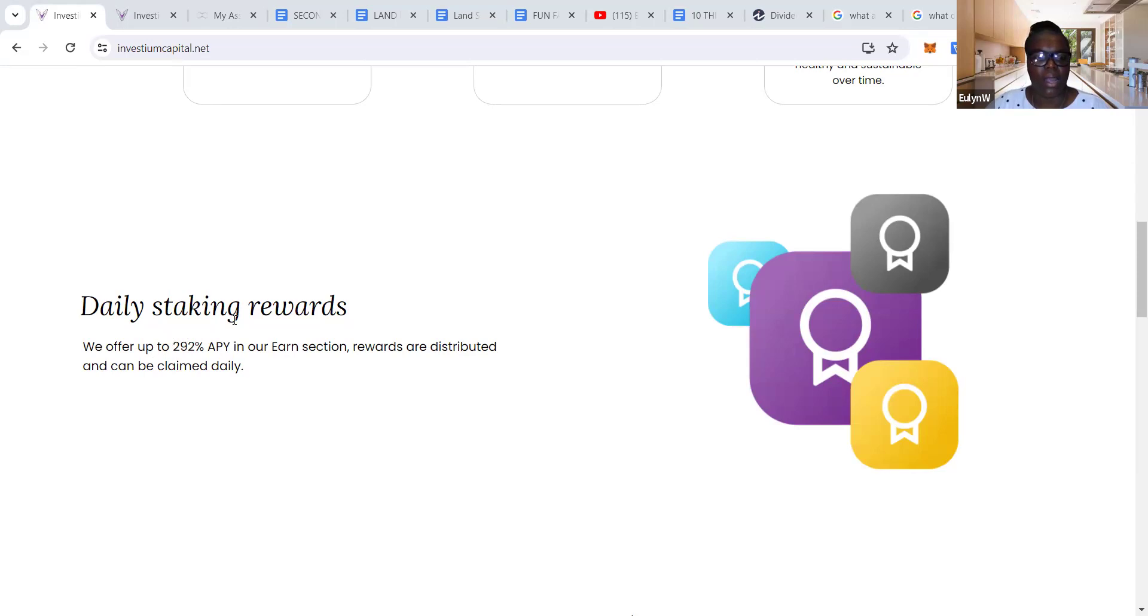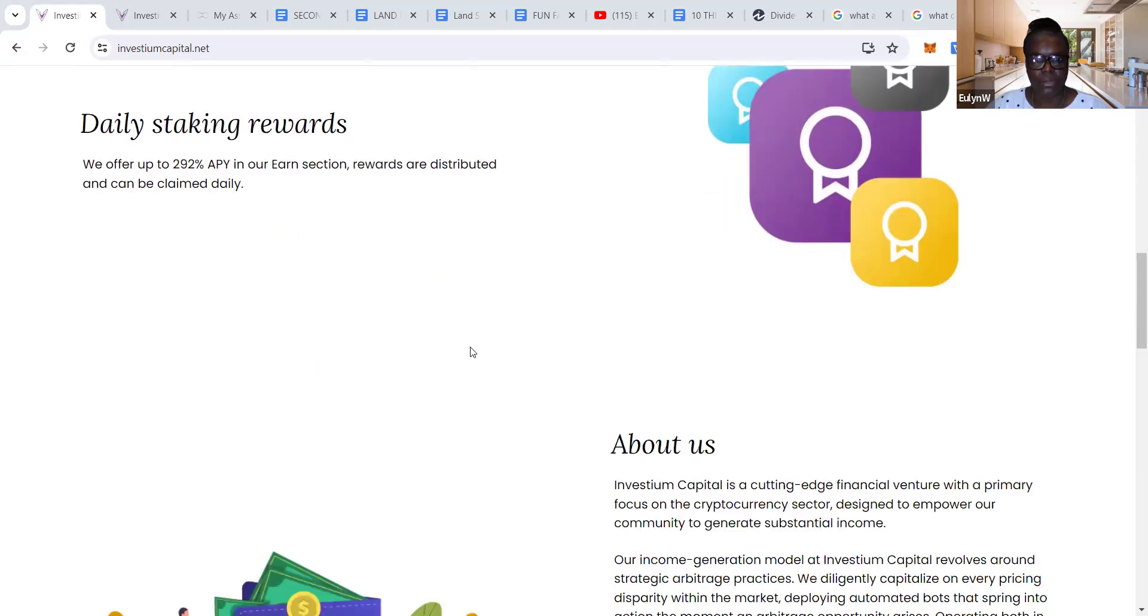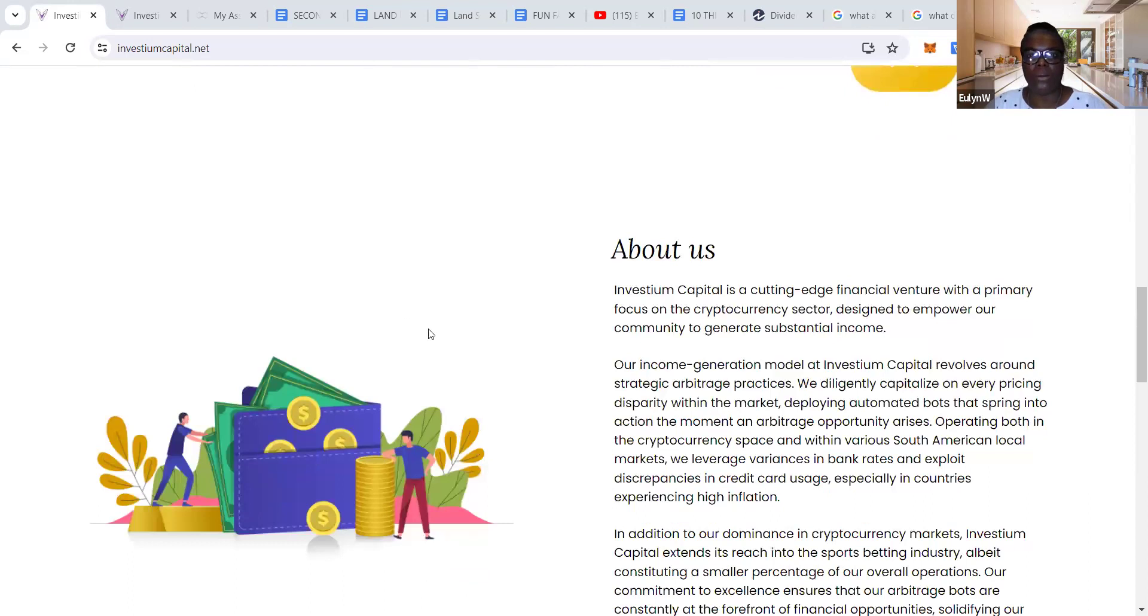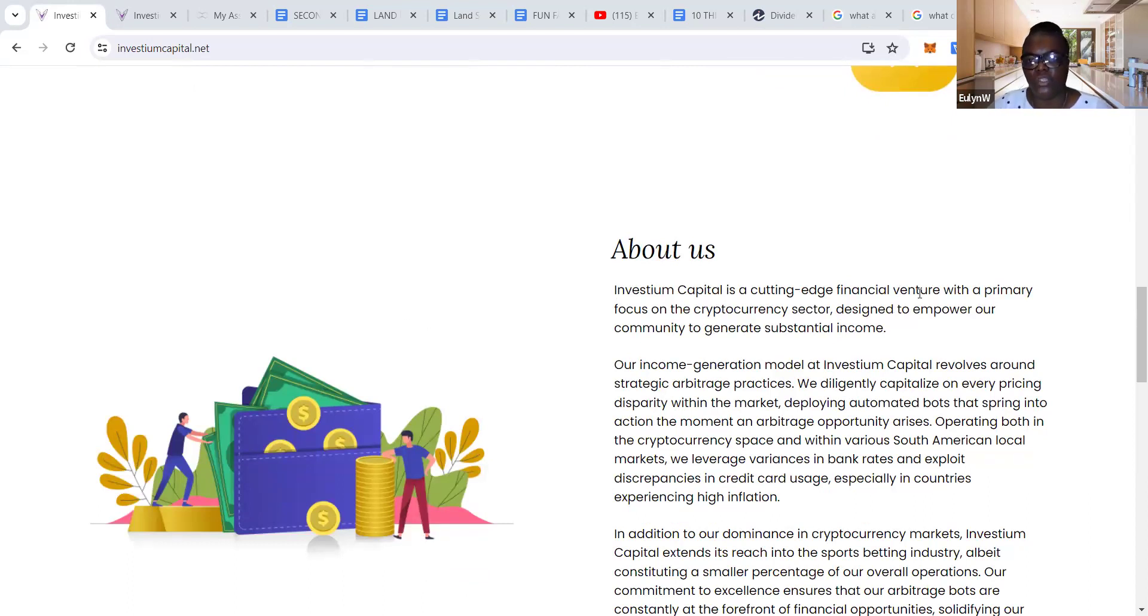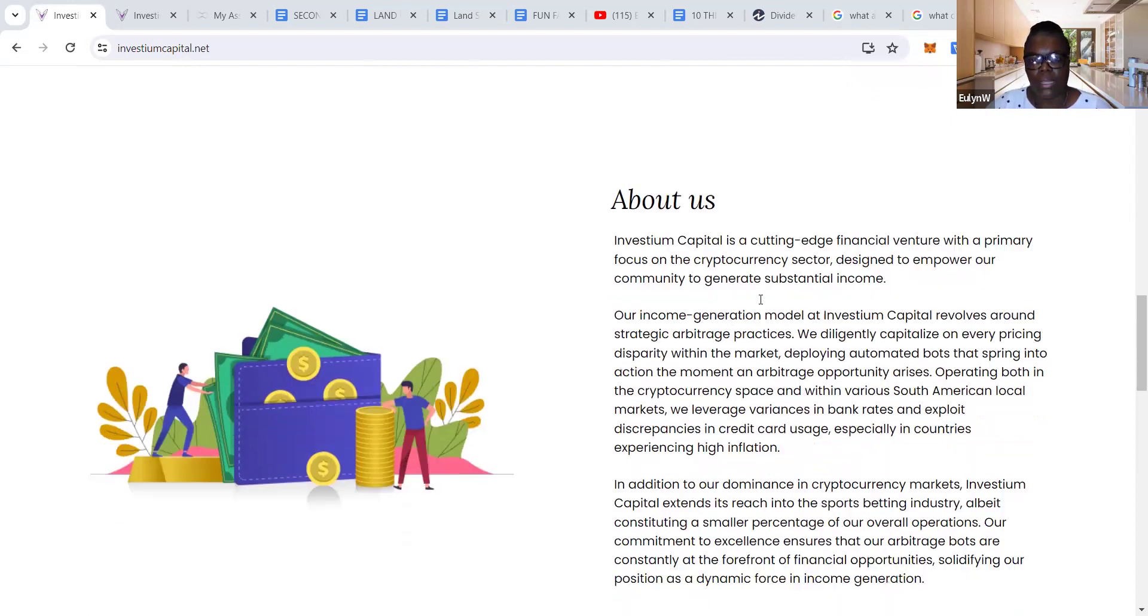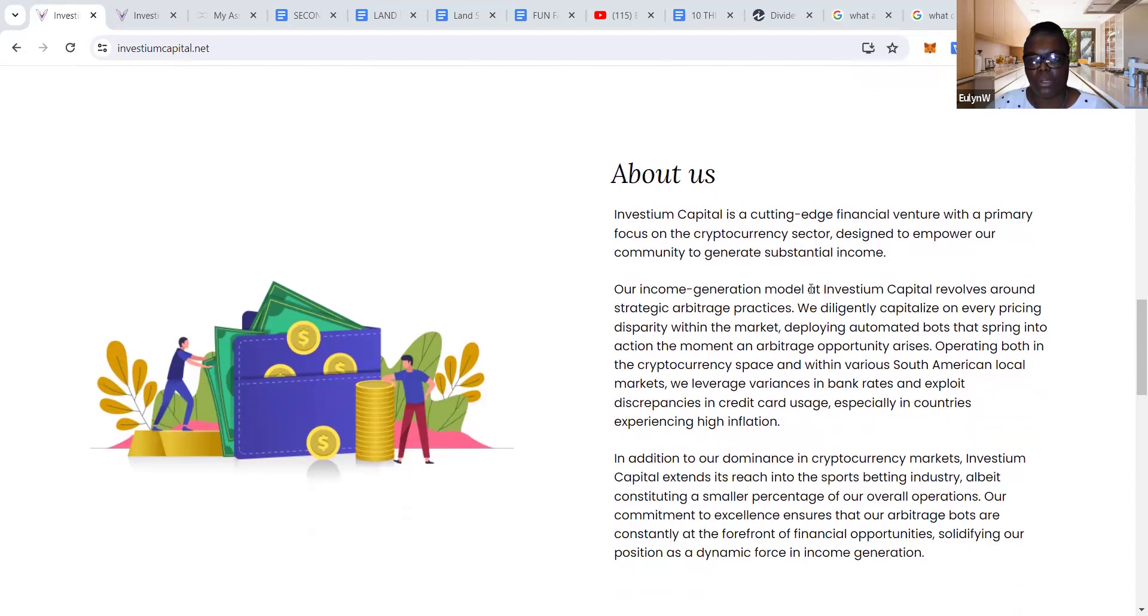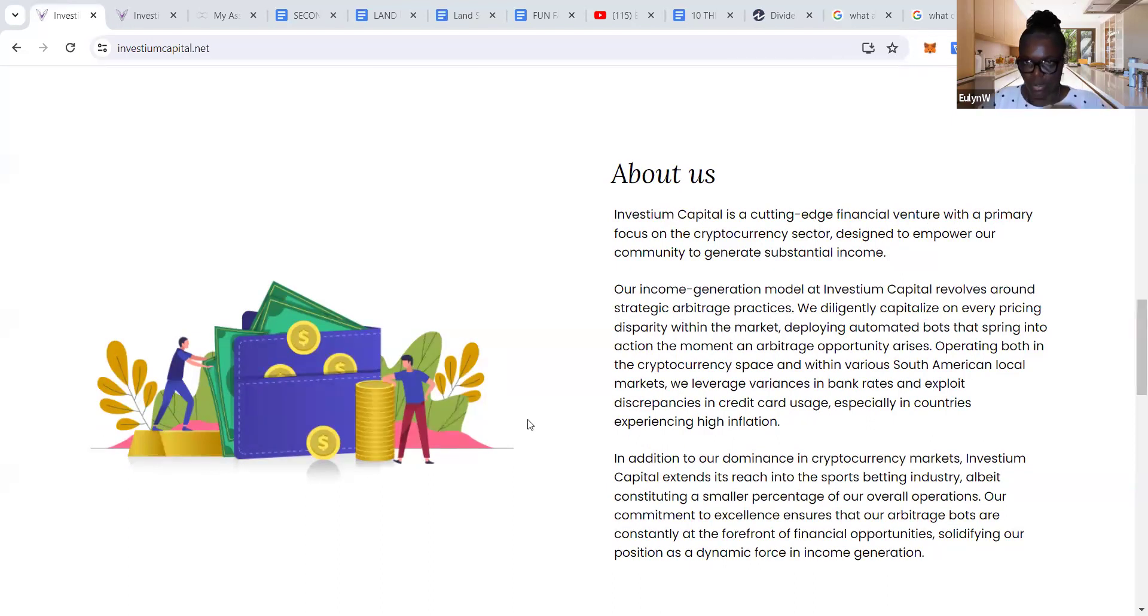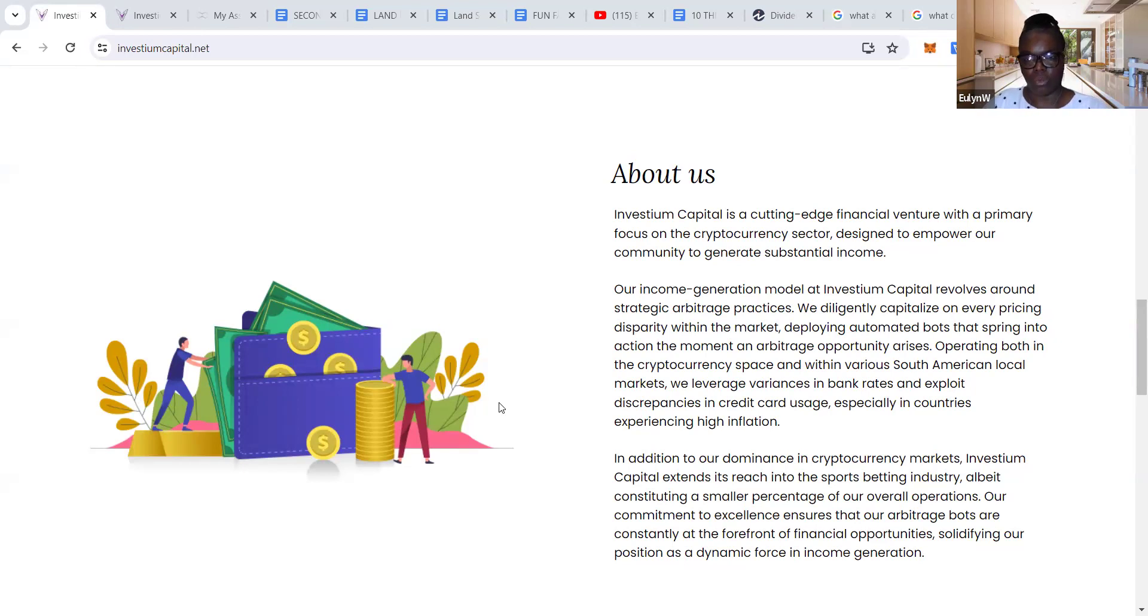About Investium Capital: Investium Capital is a cutting-edge financial venture with a primary focus on the cryptocurrency sector, designed to empower our community to generate substantial income. Our income-generating model revolves around strategic arbitrage practices.